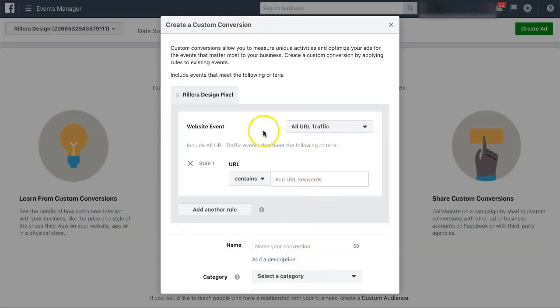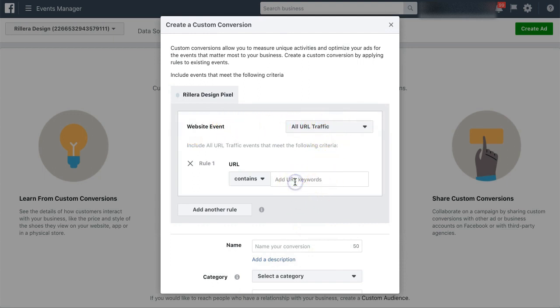Next, what I want to do is leave the website event as all URL traffic. And what I will do is actually enter my domain name with the URL that I'm trying to track. So let's say, for example, I have somebody opt in for a video. Once they visit the video page, I want to track that as a lead.